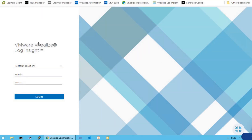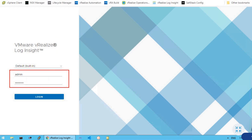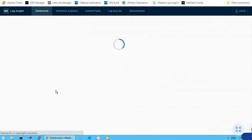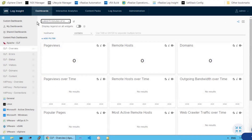So now as you could see, this is our vRealize Log Insight login screen. Let's log into our vRealize Log Insight with the admin user credentials. Now click here to login. And as you could see, we are successfully logged in to our vRealize Log Insight dashboard.